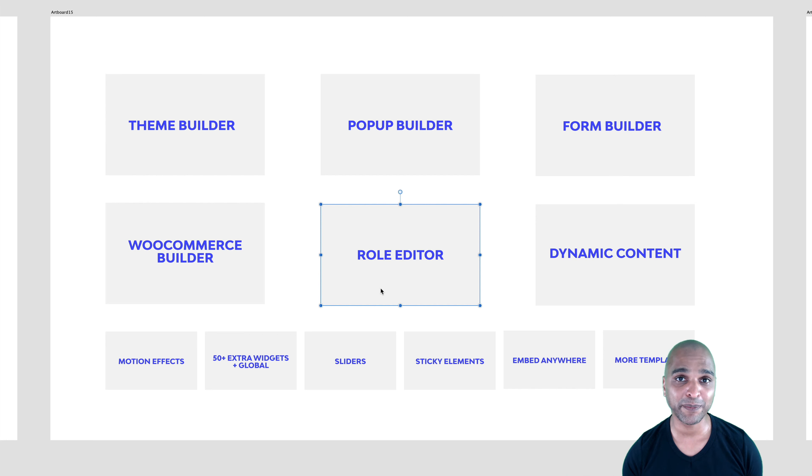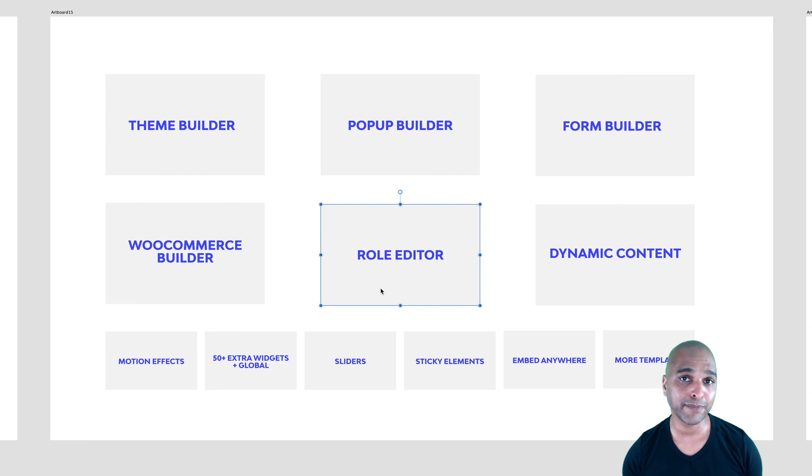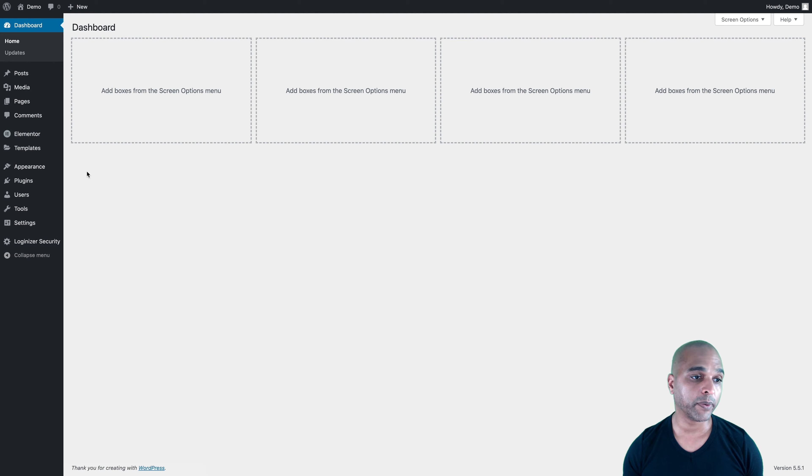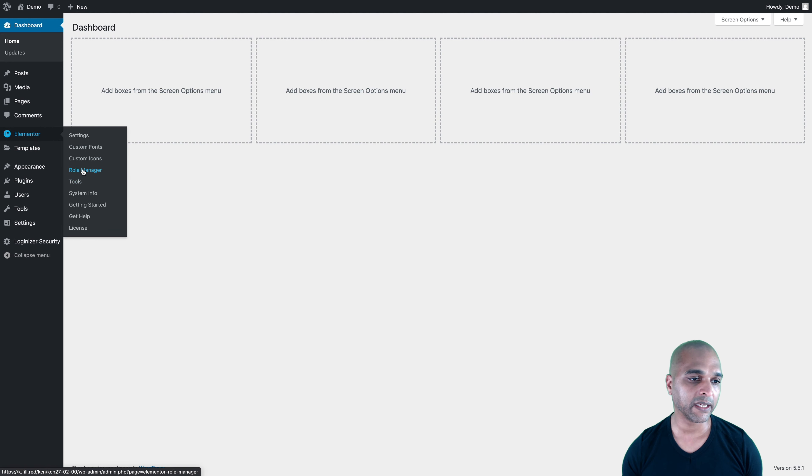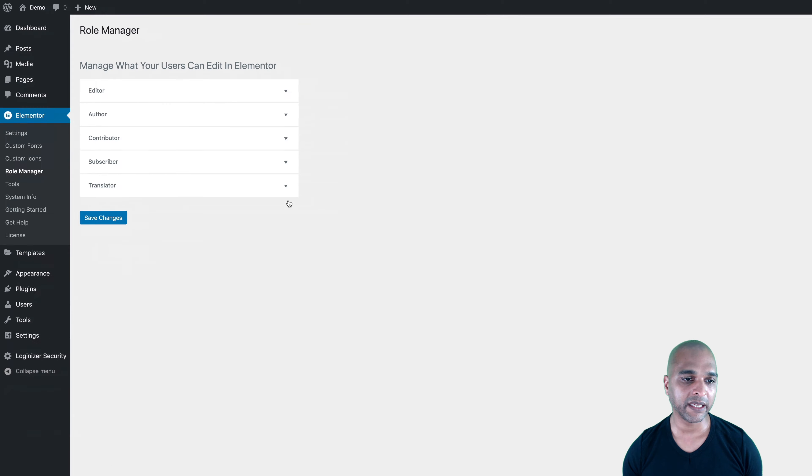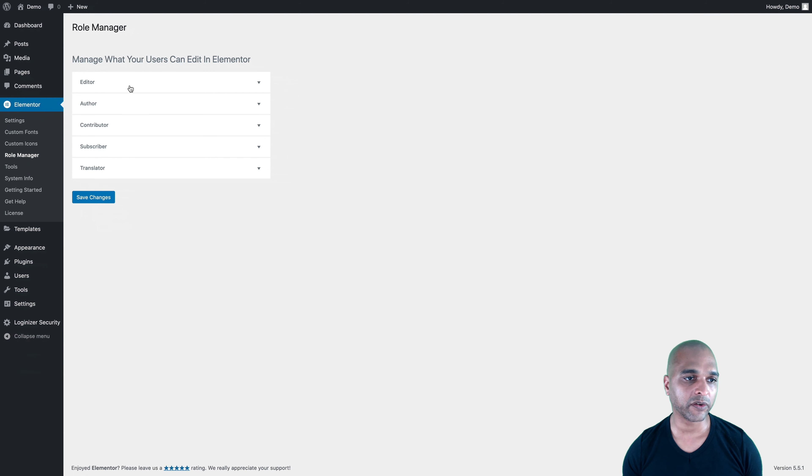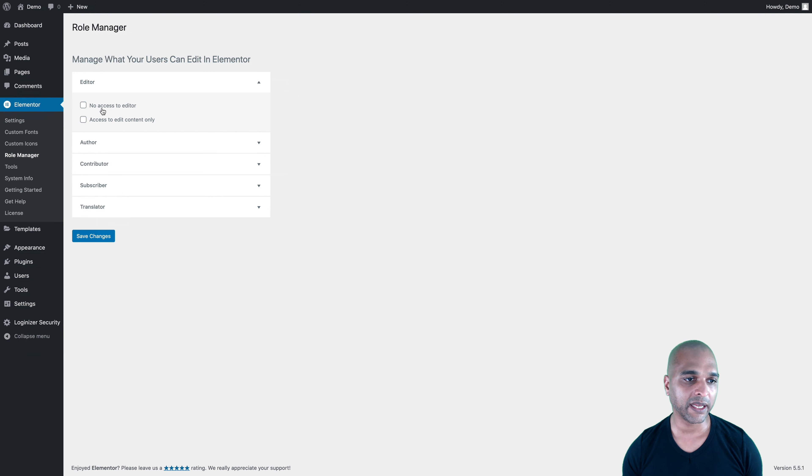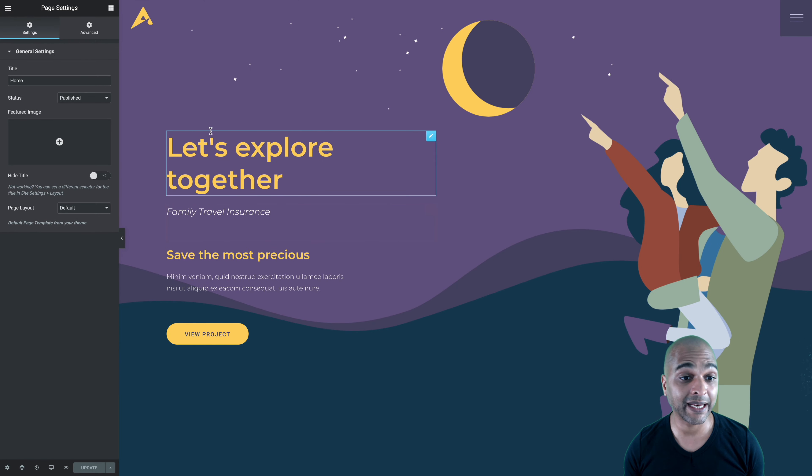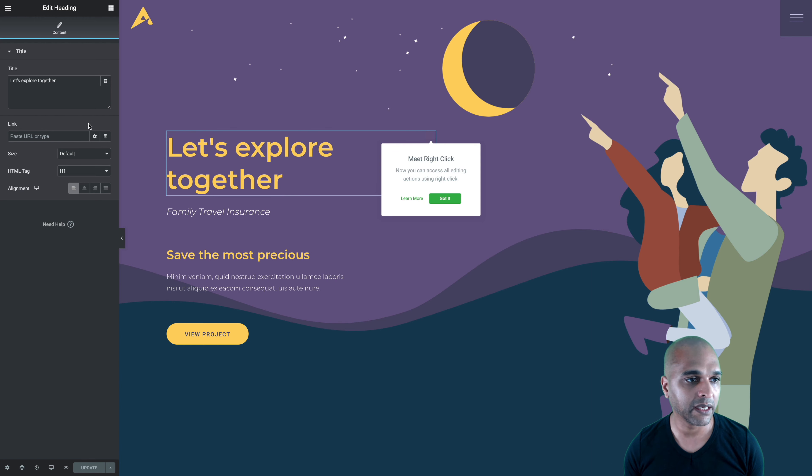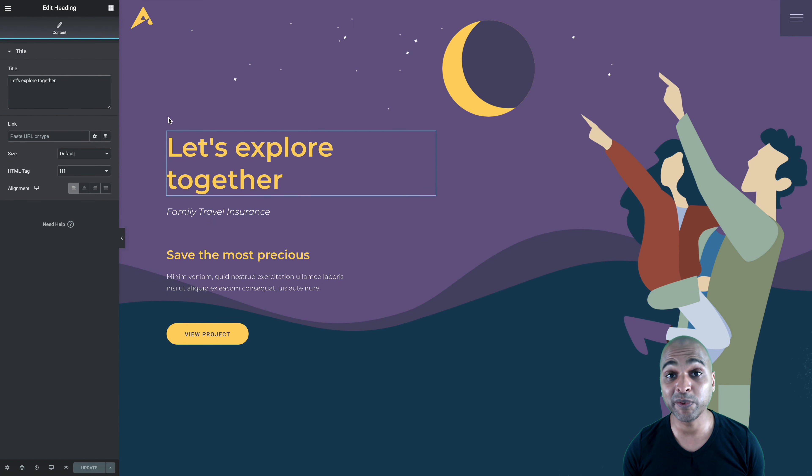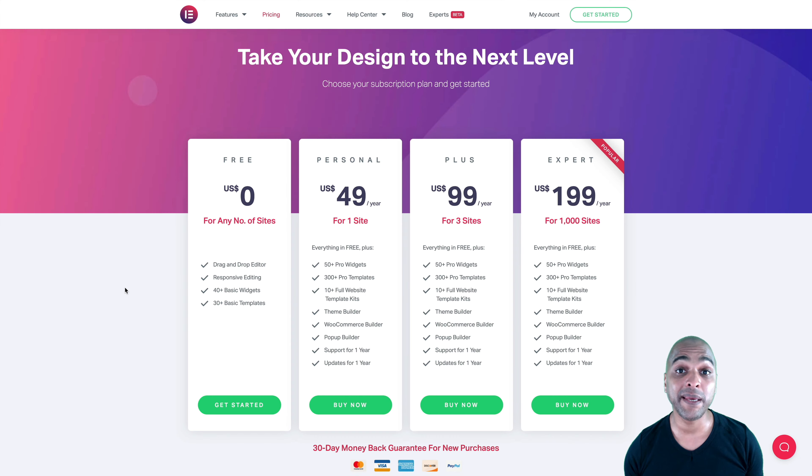And this one is also really great because let's say you build a website for someone else and you don't want them to mess up the design. Basically, you can just give them a specific role. So let me show you. So in the WordPress dashboard, go to Elementor and then click on Role Manager. And then let's say that you gave an editor role to your client. You can just click on it and say no access to editor if you don't want them to edit or access to edit content only. So I'm just going to save changes. OK, so now I'm logged in as a client. And as you can see, when I click on an element, I can only change the content here. So if we look here, there's no style or advanced tab. That's going to ensure that your design stays consistent if you wish so.